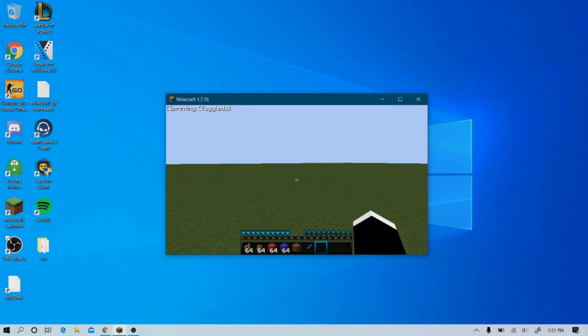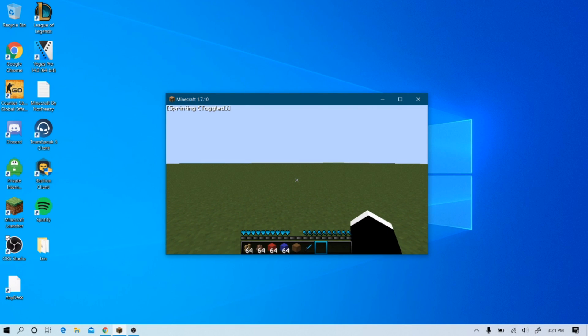Yo, what's up guys, it's Spookay and today I'm making a video on a free WebGUI Ghost client, so let's get into it.